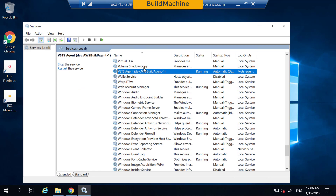Azure DevOps Services was previously known as Visual Studio Team Services, and that's why you still have this VSTS name. At some point in time, Microsoft will probably change the name of this service as well.